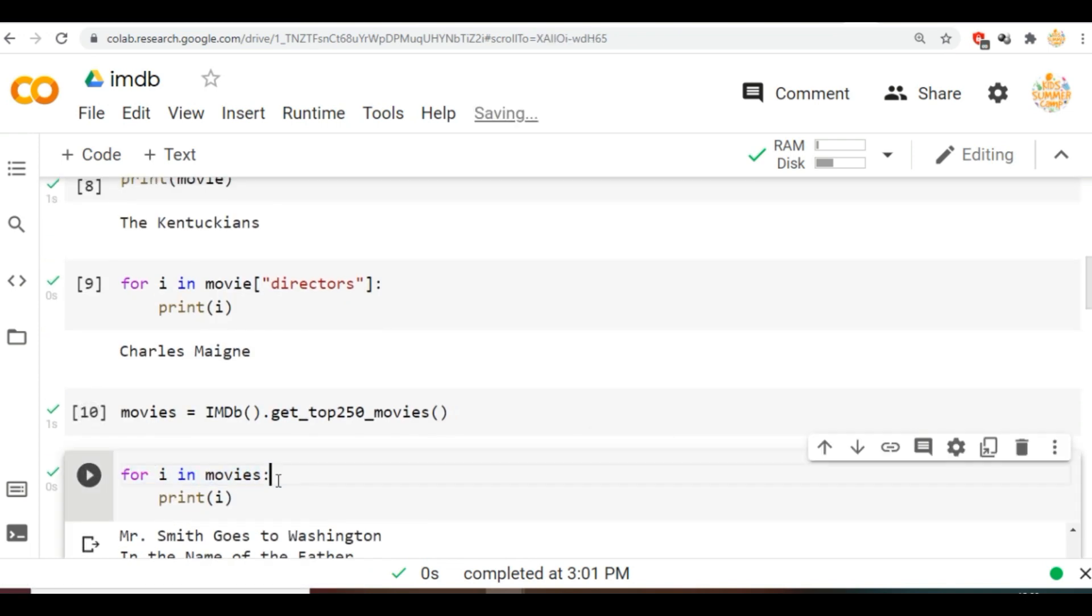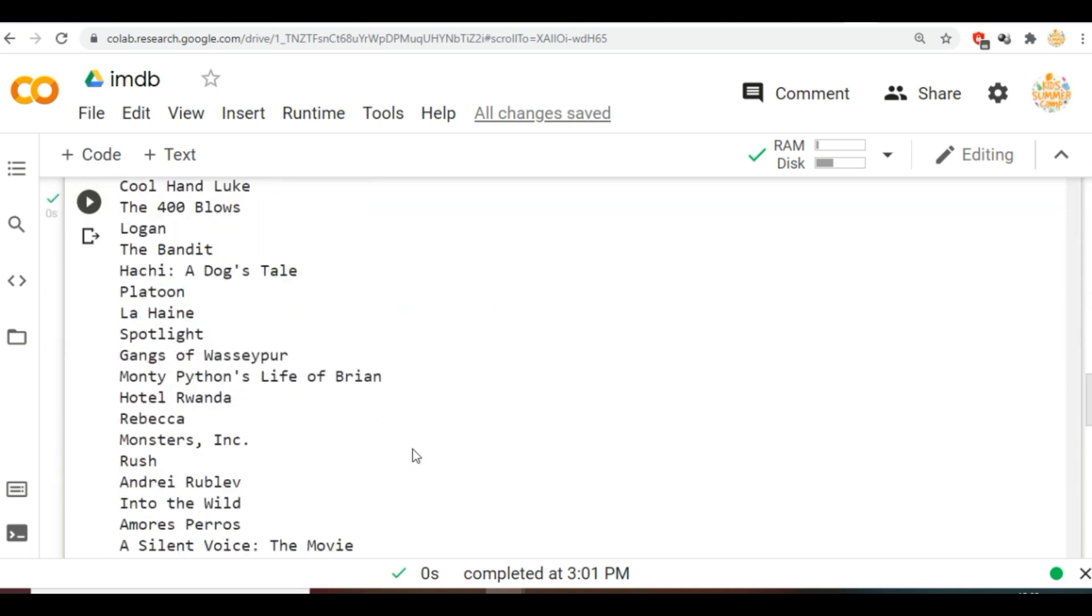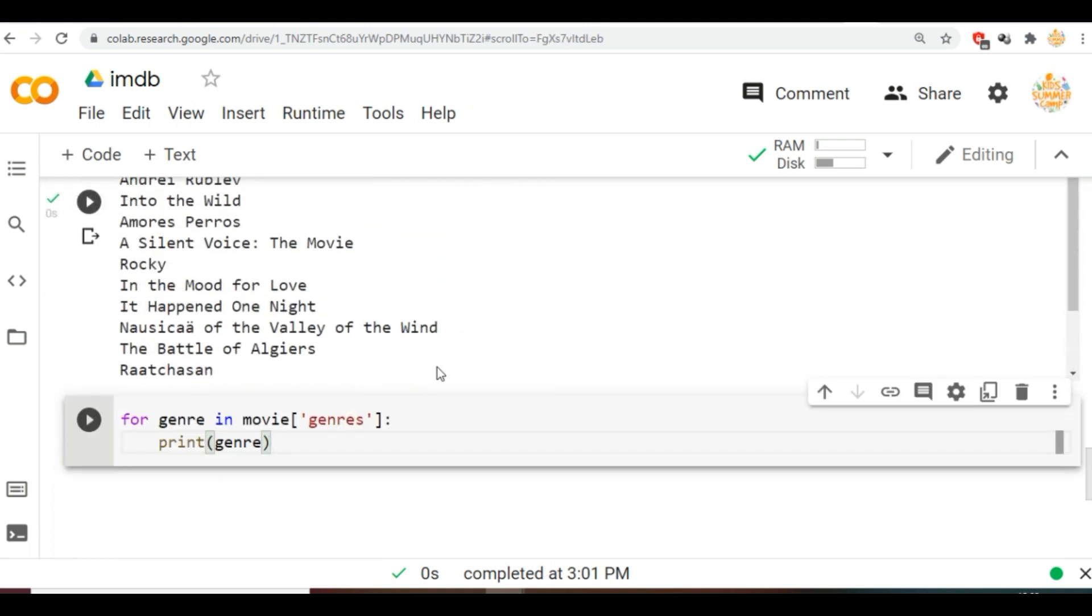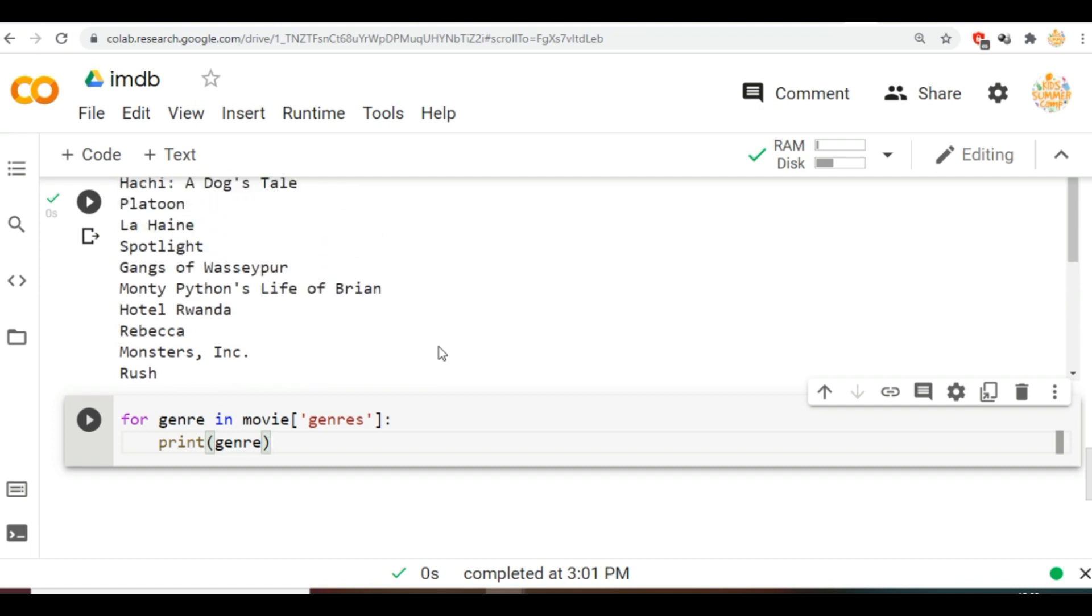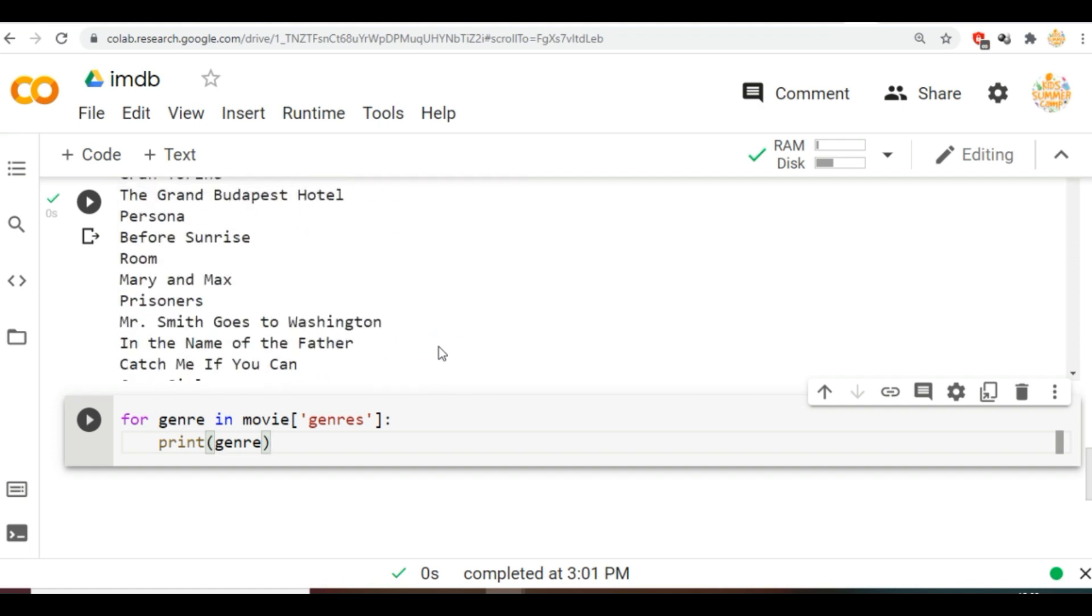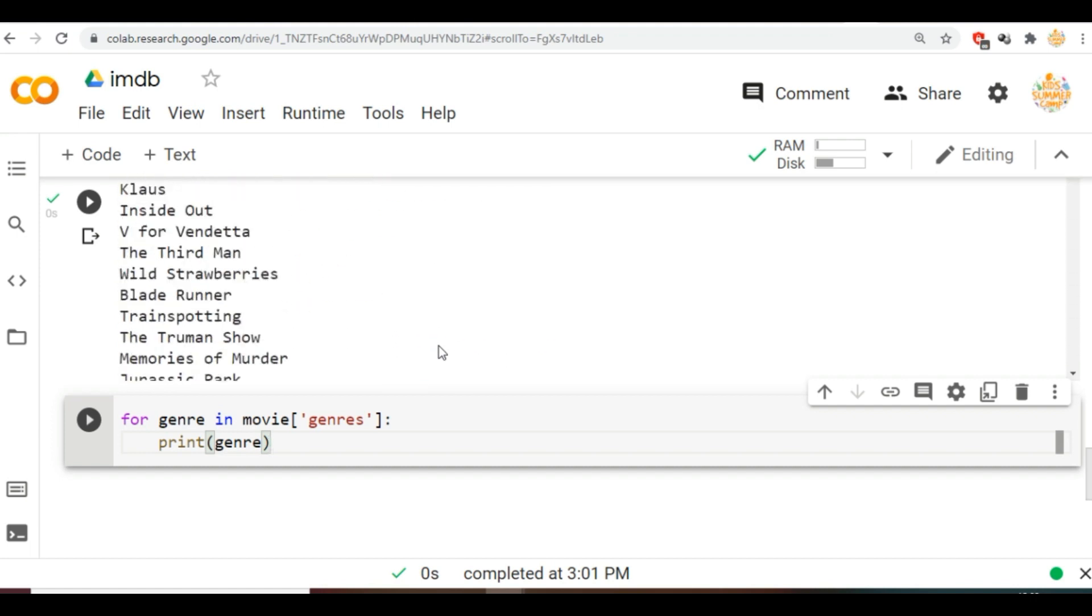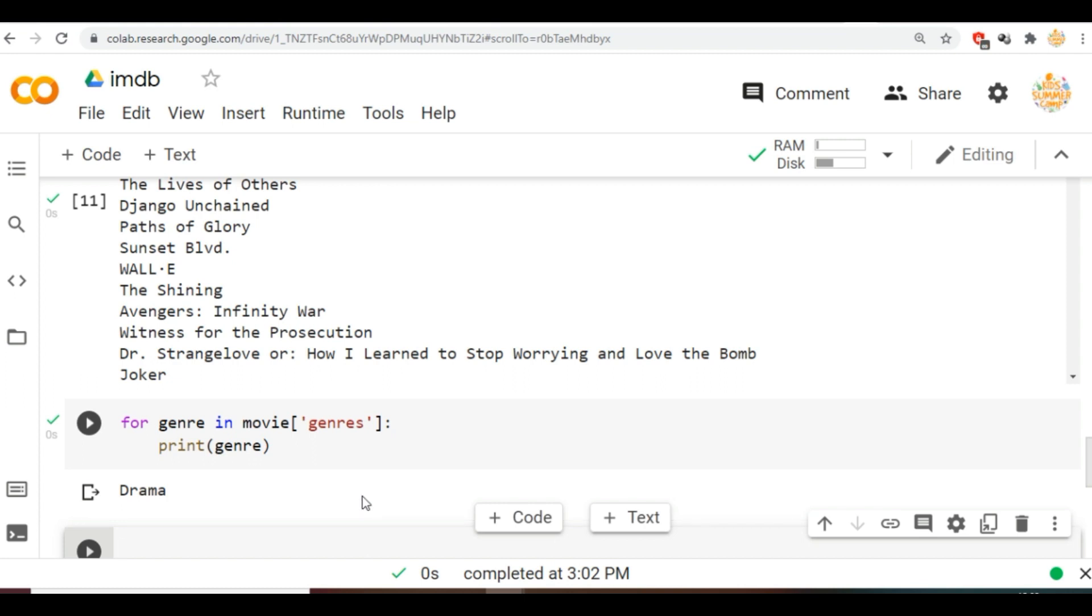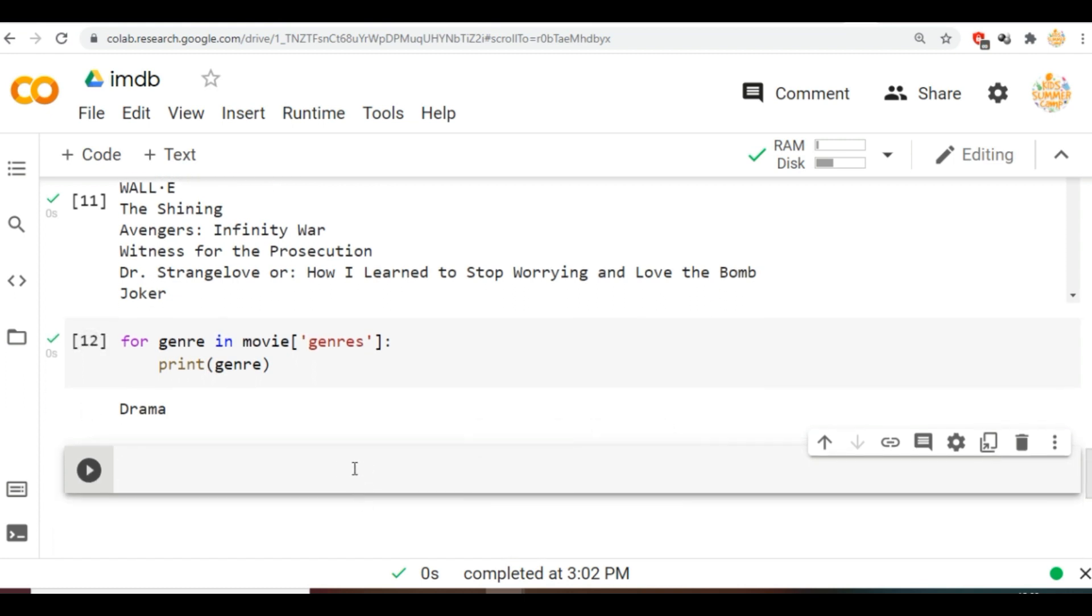So as you can see in the output, top 250 movies of IMDb. This is how we can collect the data from IMDb by using the Python programming language. You can also perform other operations and perform web scraping using Python. If you have any doubt then feel free to ask your valuable questions in the comment section below.